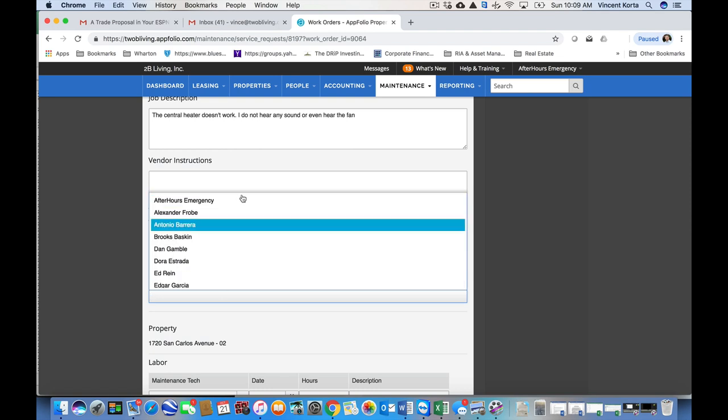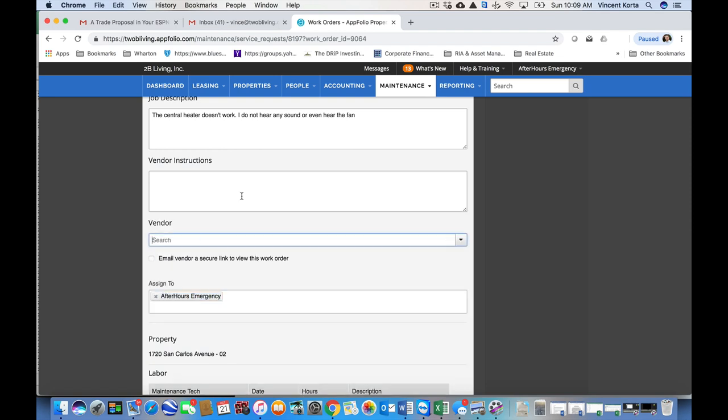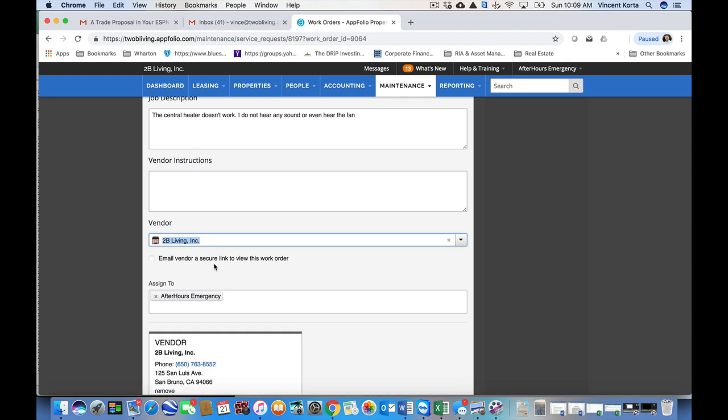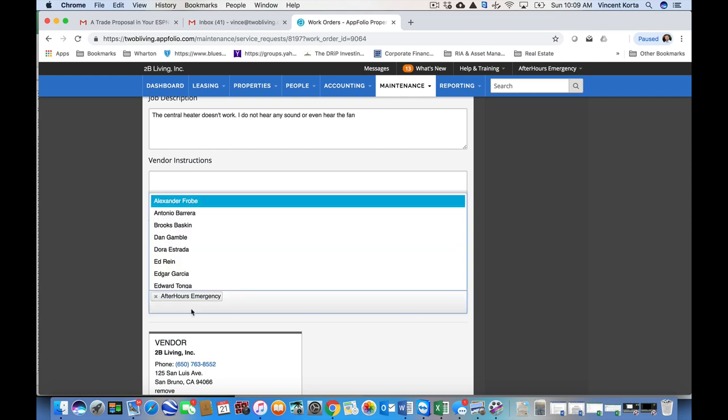Actually, I can't assign it to myself here. Since I'm in the after hours, this is the only person I can assign it to as a PM. So I'm assigning it to myself as the after hours PM.